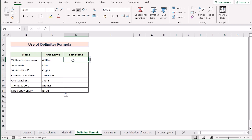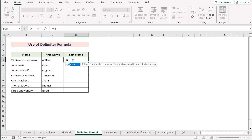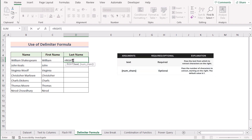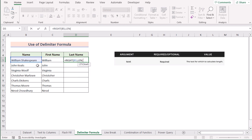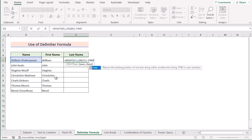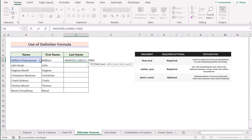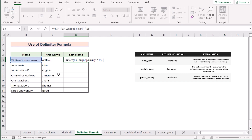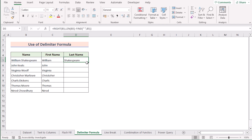To determine the last name, we'll go to cell D5 and insert the RIGHT function. The RIGHT function extracts the rightmost value of the selected text, which is cell B5. Next we'll use the LEN function to get the length of the text in B5, then subtract the FIND function to get the total character count as needed. We'll select Space as our delimiter and select B5. Press Enter to get the last name. Copy the formula down to apply it to every cell. That's how you use the combination of functions as a delimiter formula.